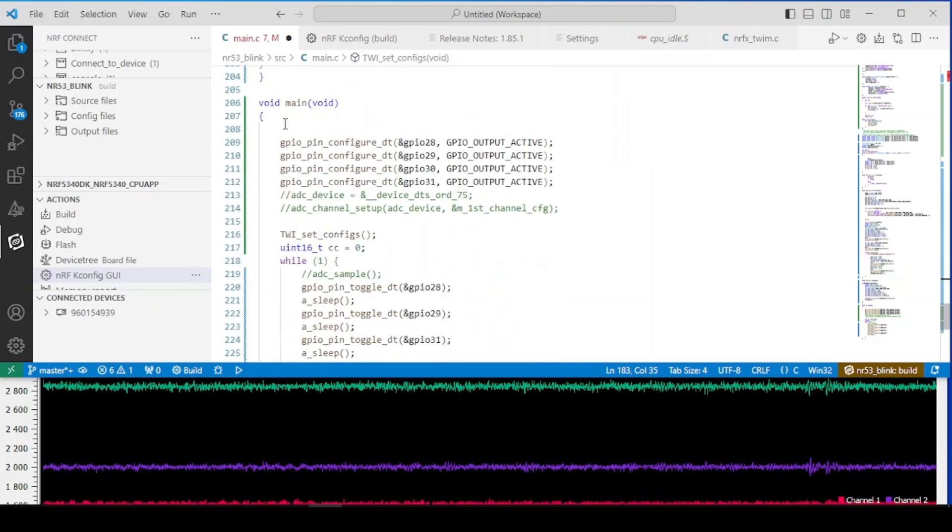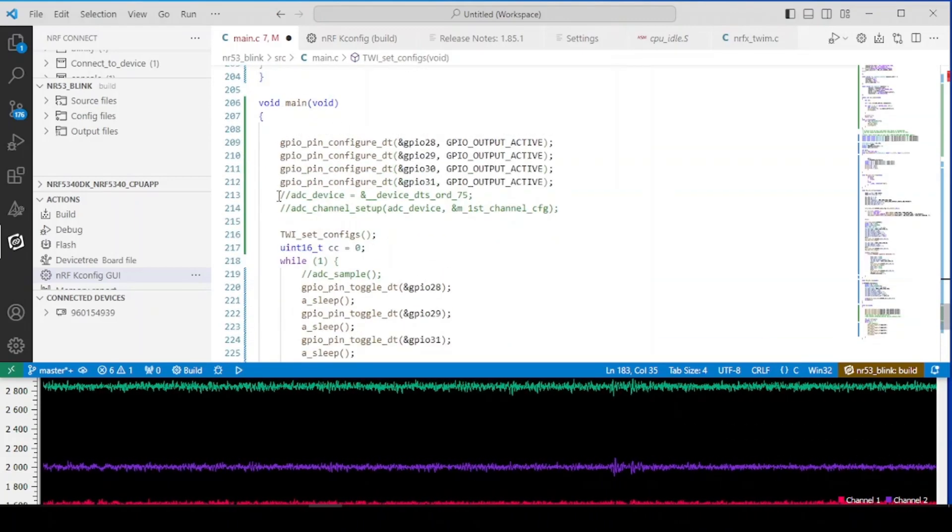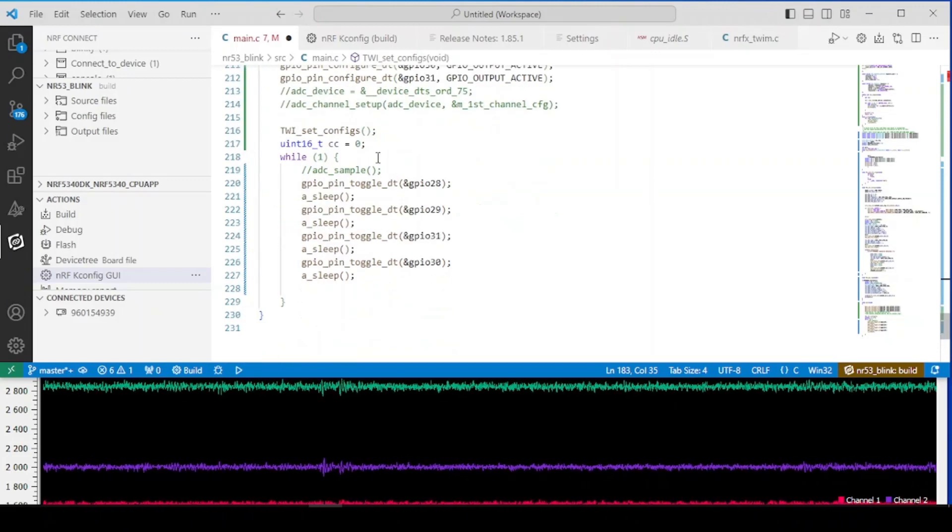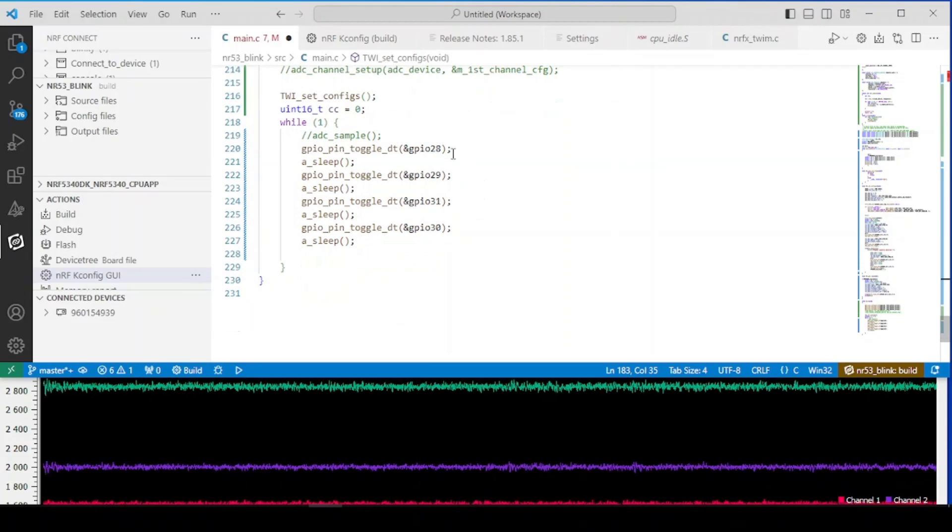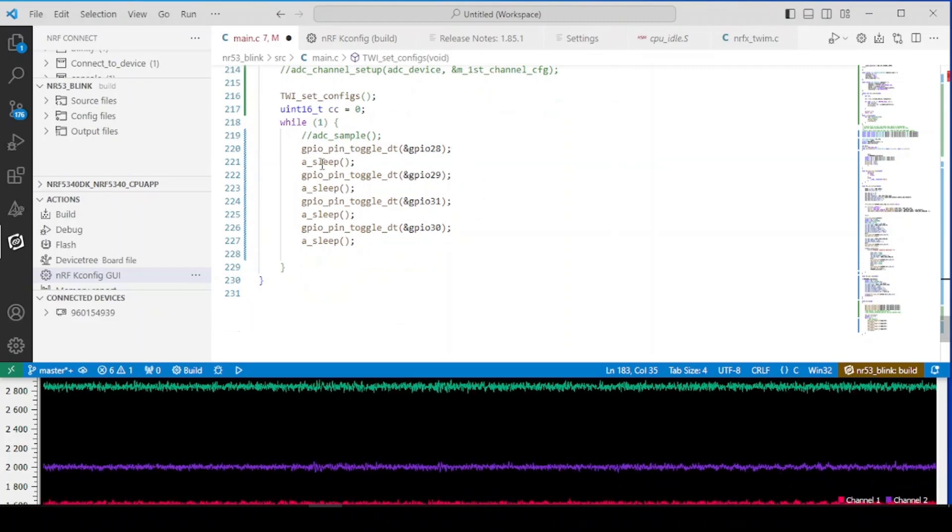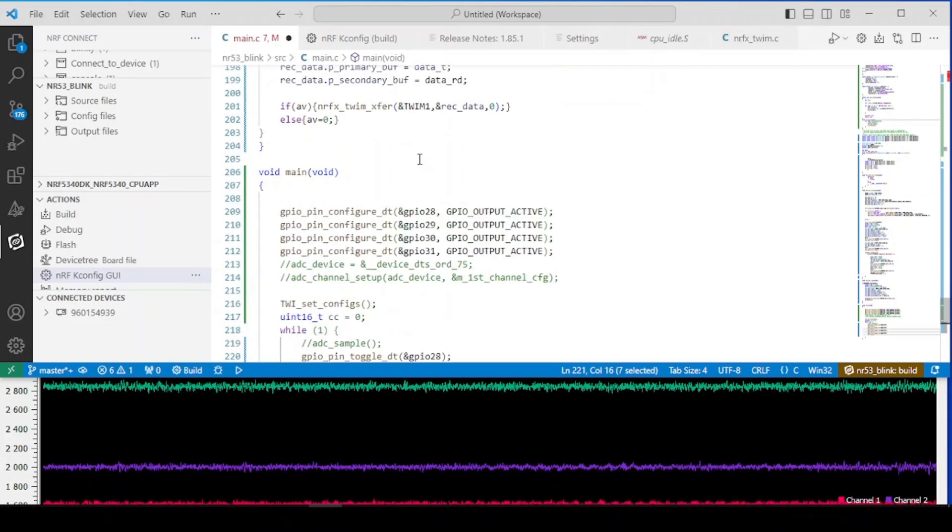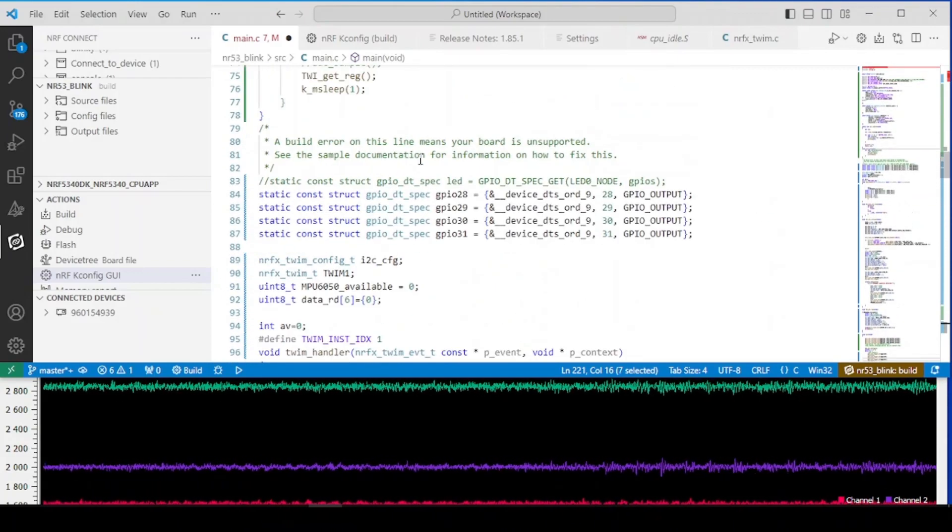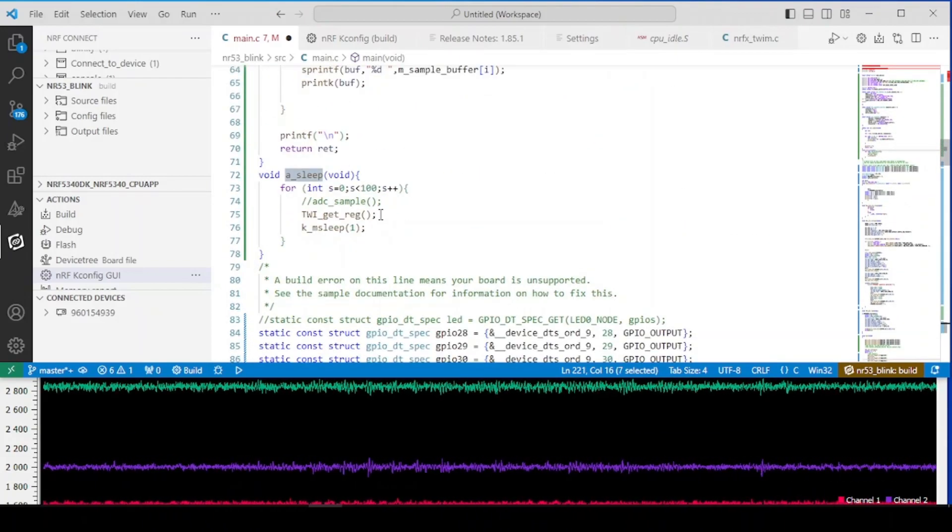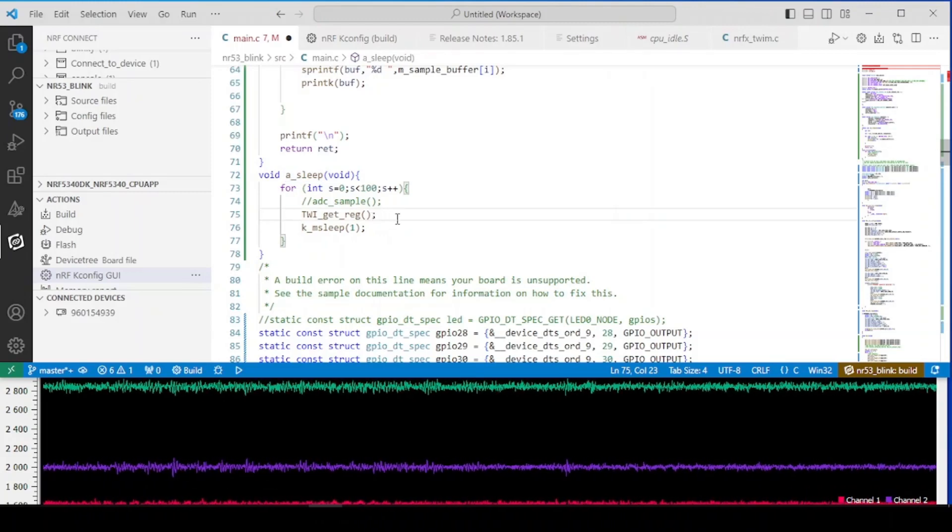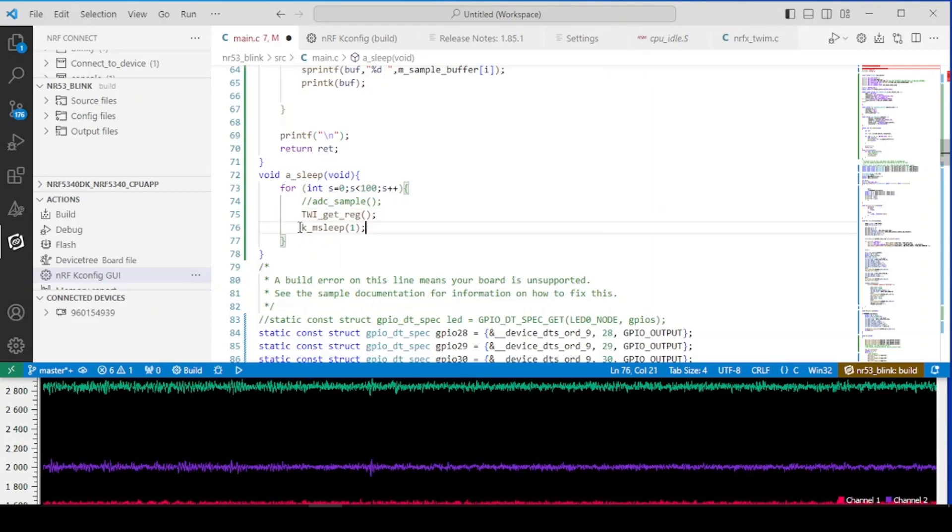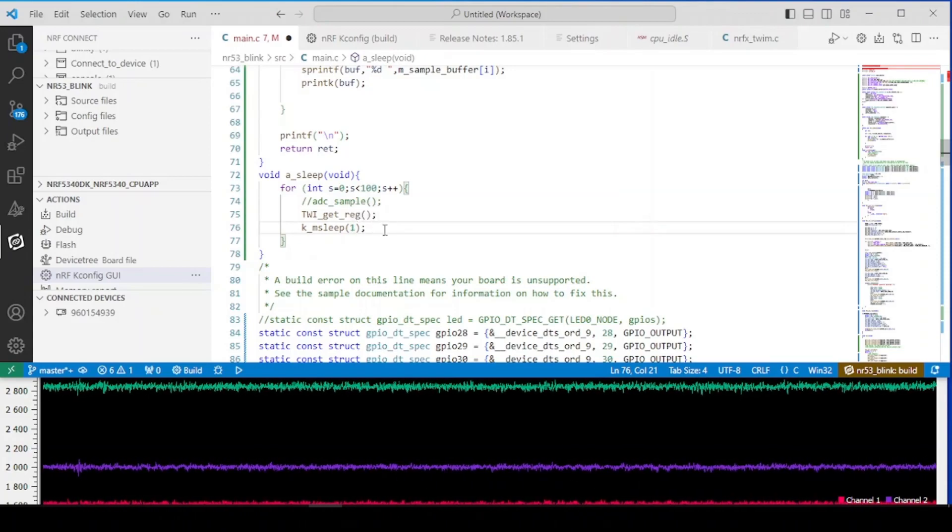Okay so let's take a look at our main function. So we set up the hardware here and in the infinite loop we toggle the LEDs and in our sleep function which is here, we get data and to go into one millisecond of sleep.